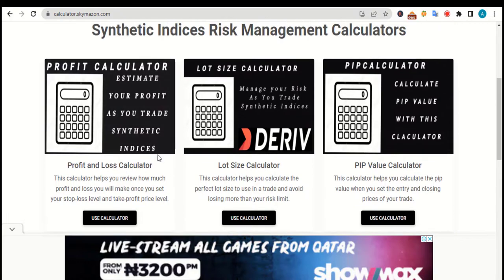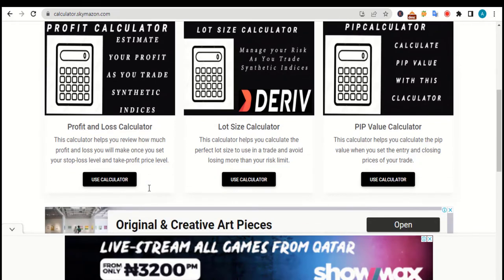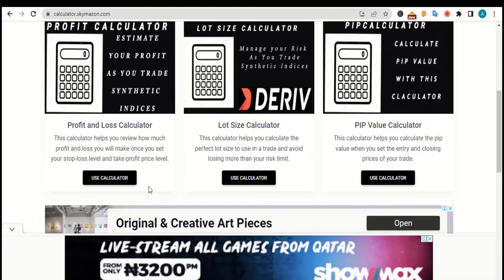Having said that, let's get started. Once you click on the link below, you will be brought to a page that looks like this. As you can see, we have five different calculators here. Each of them has different functionality and ways they operate. I will walk you through them one by one.